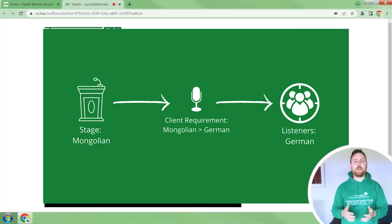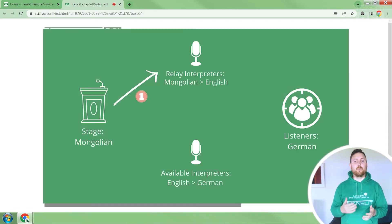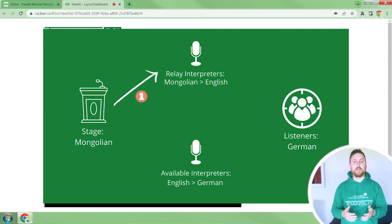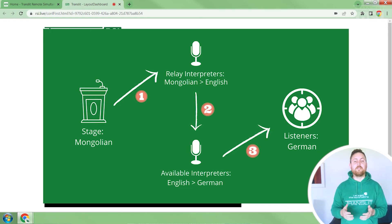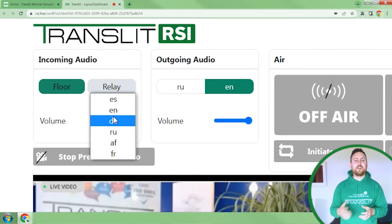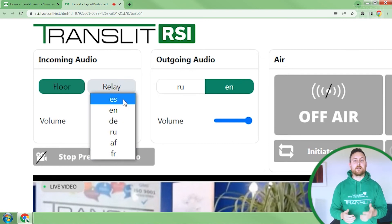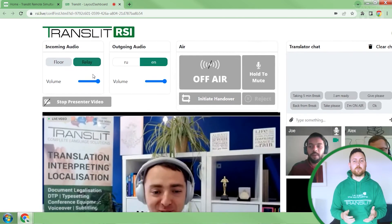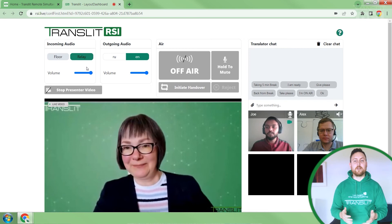In this update we have also added the relay feature. This comes in handy when a presenter is speaking in a rare language and another interpreter in a separate booth needs to help provide the interpretation. For example, if Mongolian to German is the rare combination required, we create multiple booths: one booth translates Mongolian to English, and the second booth further translates from English to German. When Joe, our interpreter, clicks on the relay button and selects English, he can receive audio from his fellow interpreter in the other booth and then translate from English to German for the audience on the app.